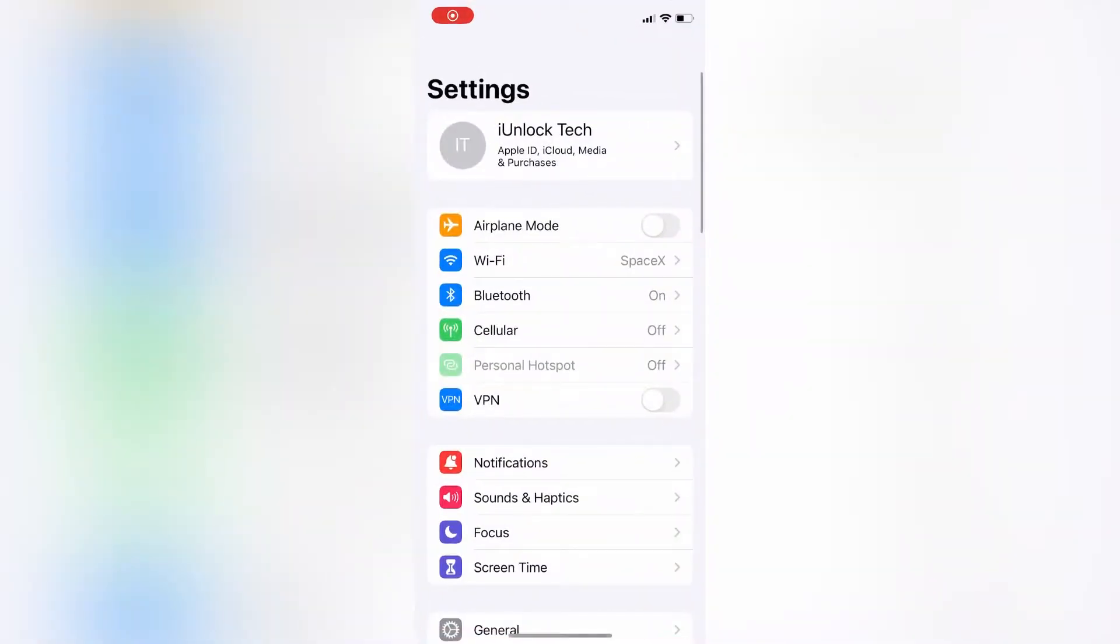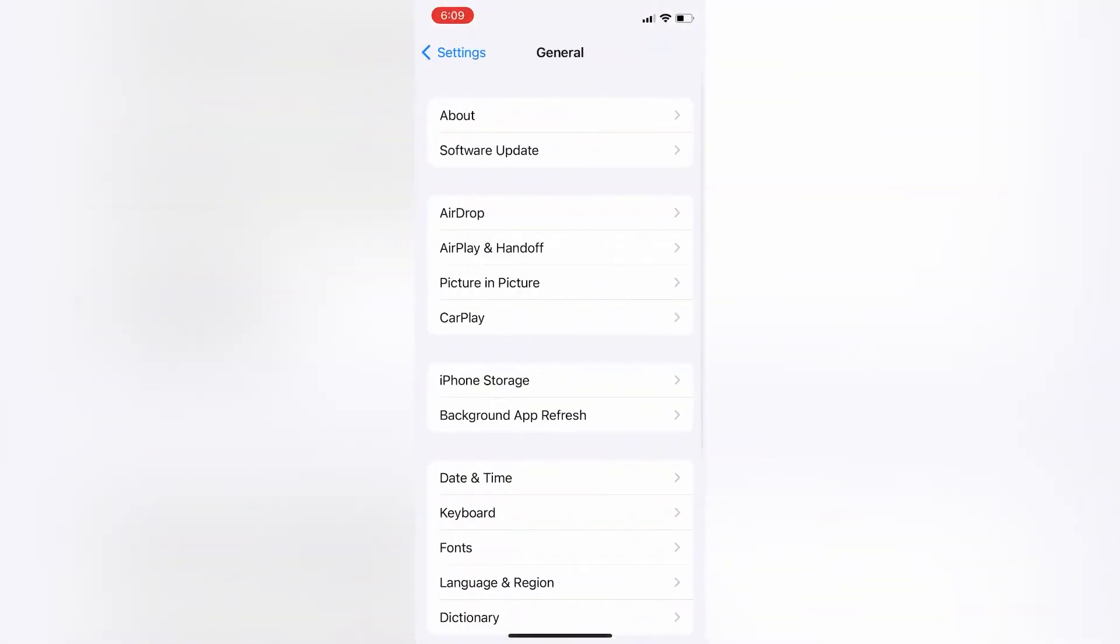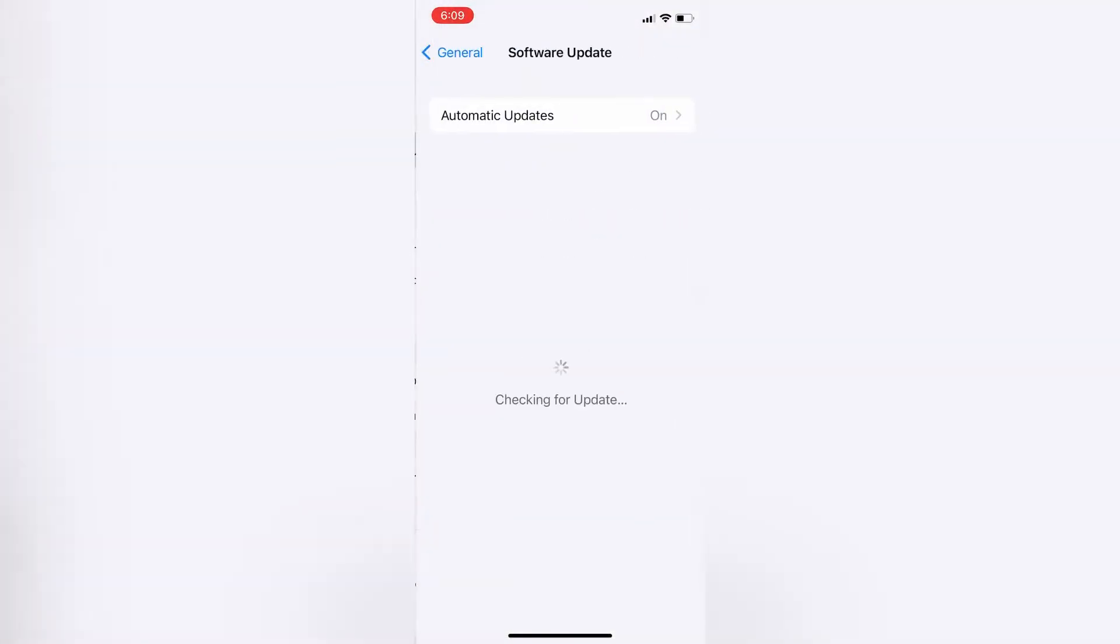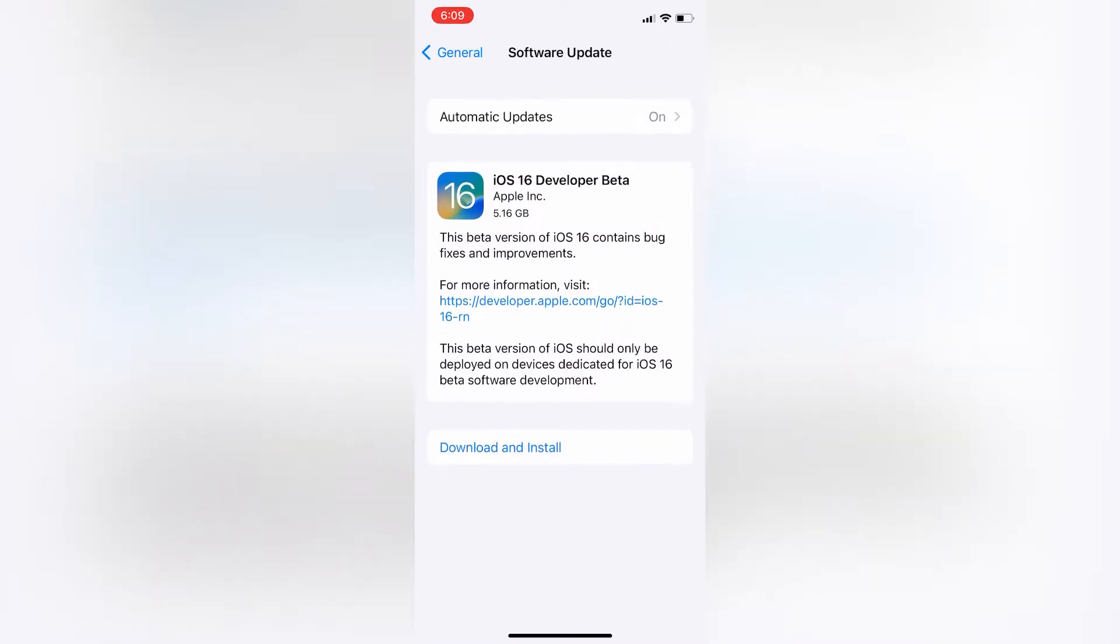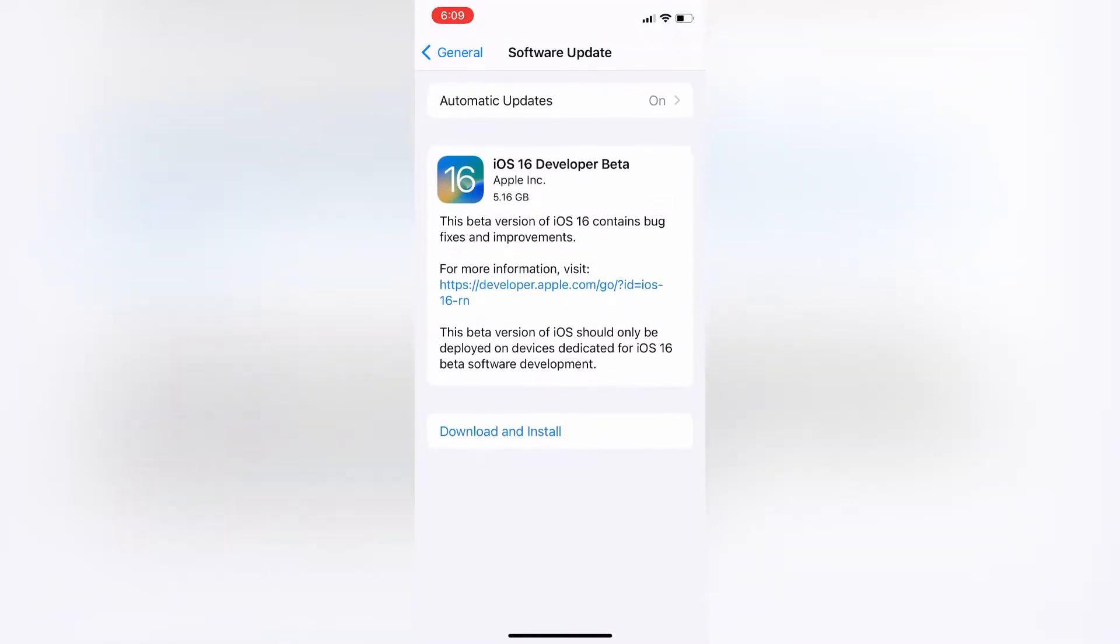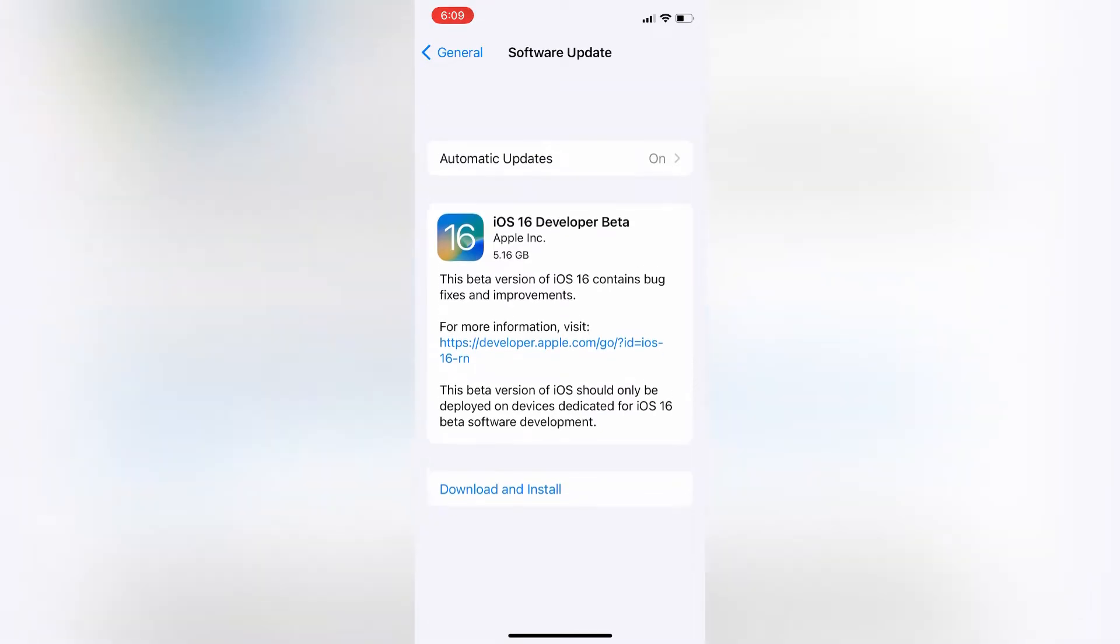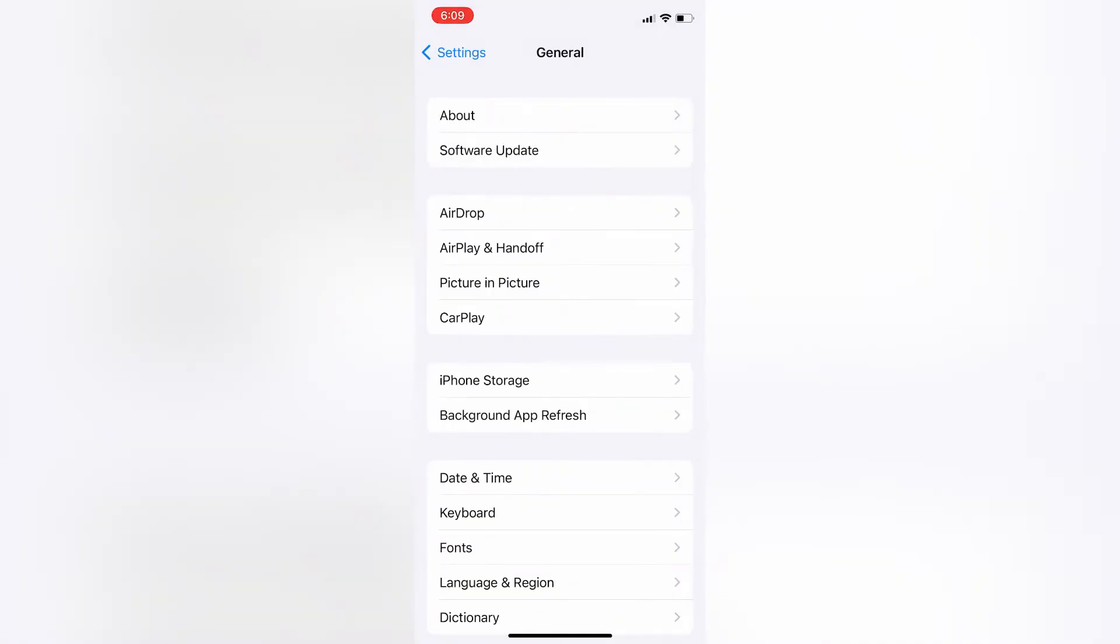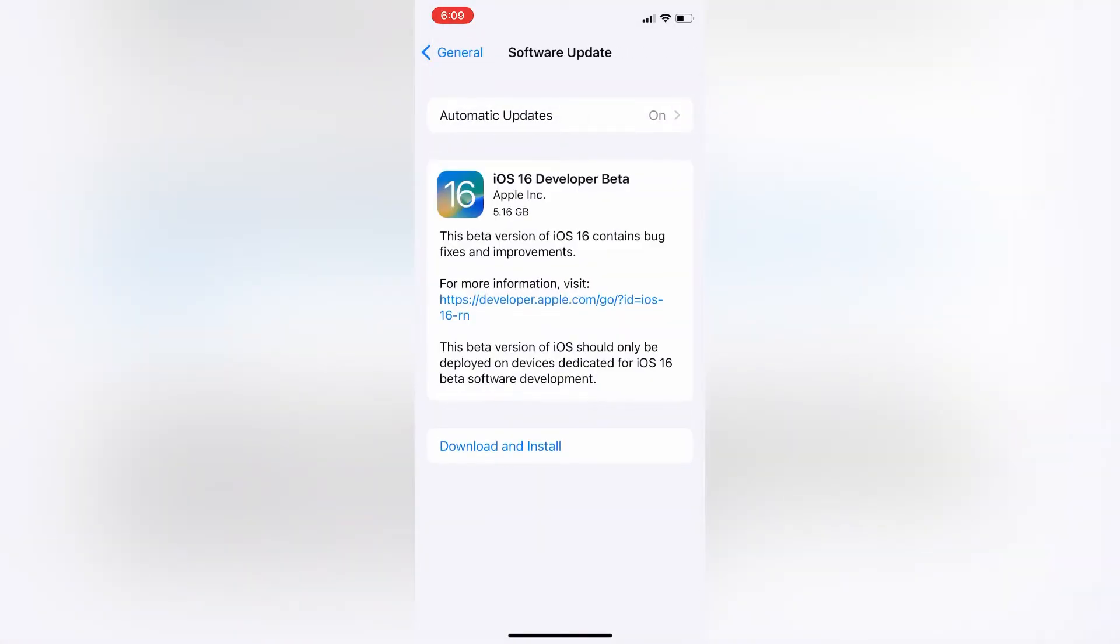Hello everyone, welcome back to another video. In this video I'm going to show you how you can remove iOS 16 developer beta from software update. If you go to the software update section, you will see iOS 16 developer beta profile. I'm going to show you how you can remove this profile and uninstall it.